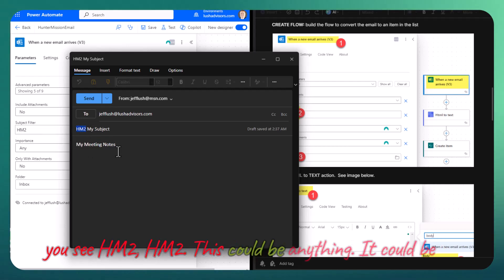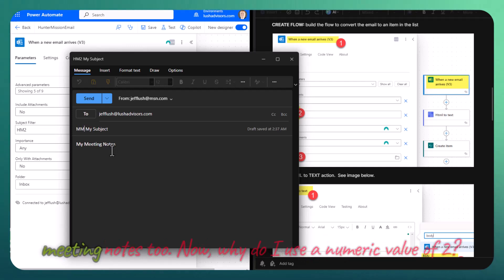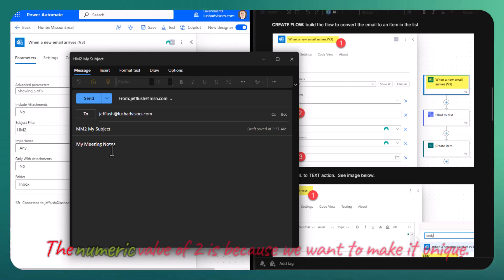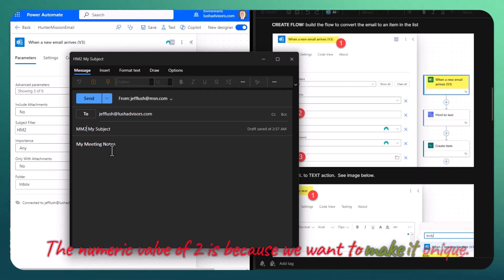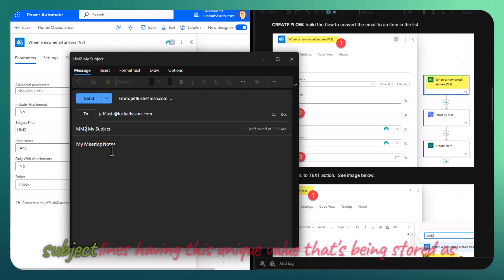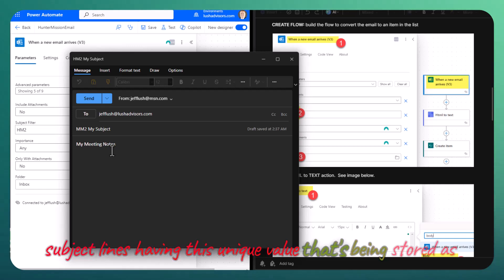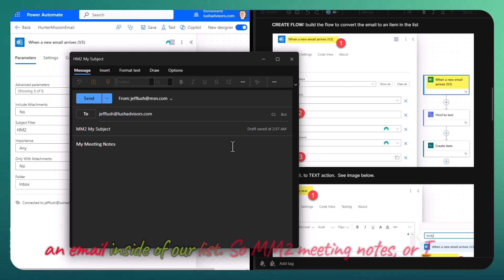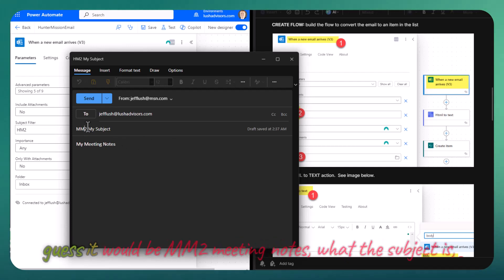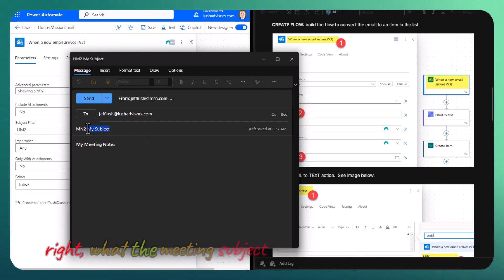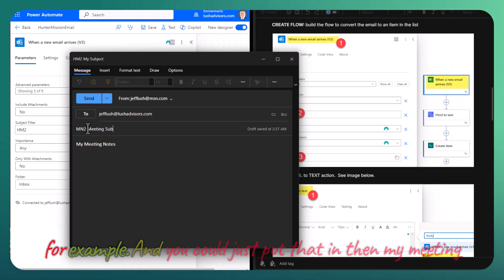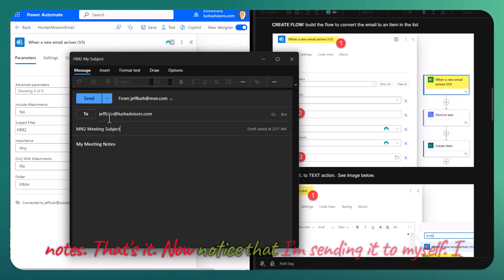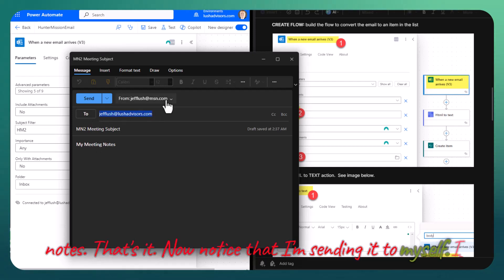This could be anything. It could be meeting notes too. Why do I use a numeric value of 2? The numeric value of 2 is because we want to make it unique. When an email comes in, we don't want accidentally other subject lines having this unique value that's being stored as an email inside of our list. So HM2 meeting notes, or I guess it would be MN2 meeting notes, what the subject is. You could just put that in then my meeting notes. That's it.